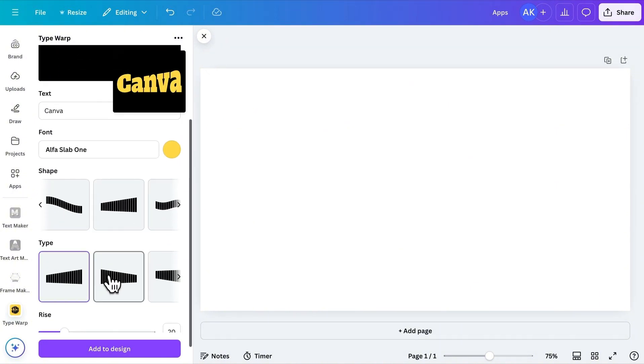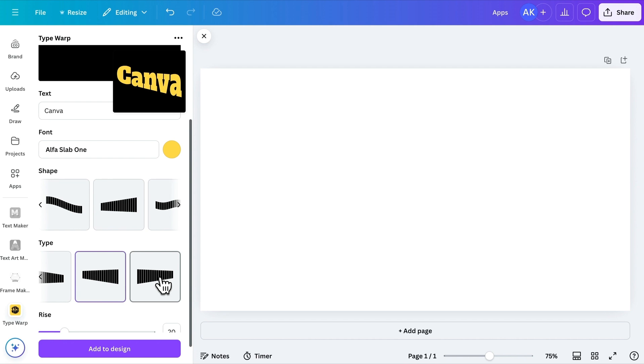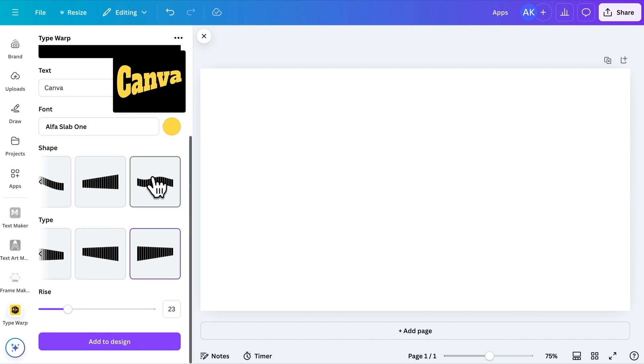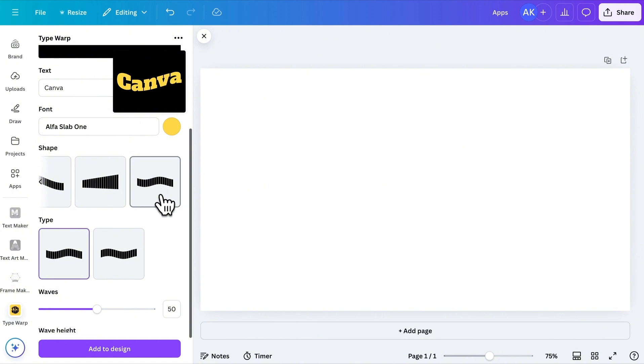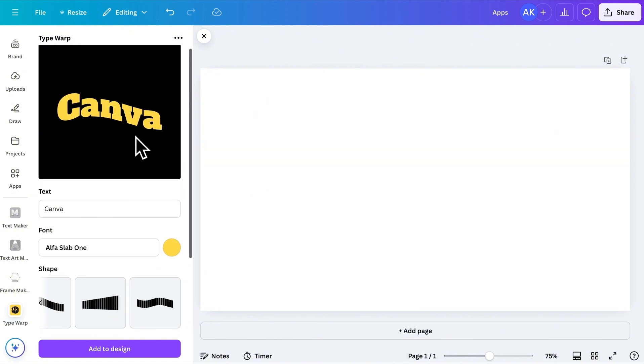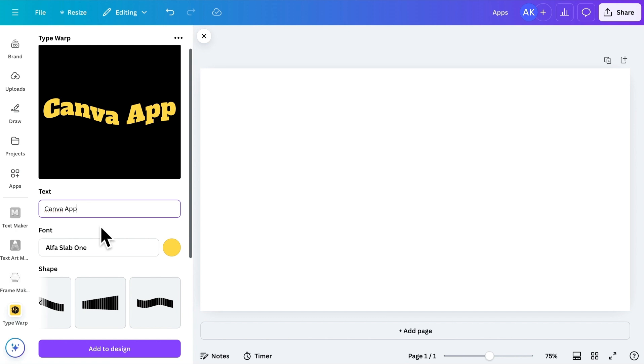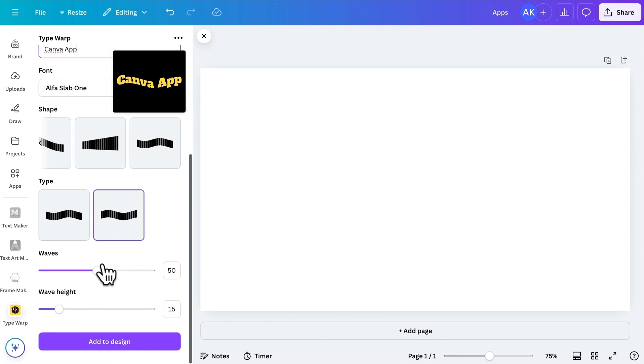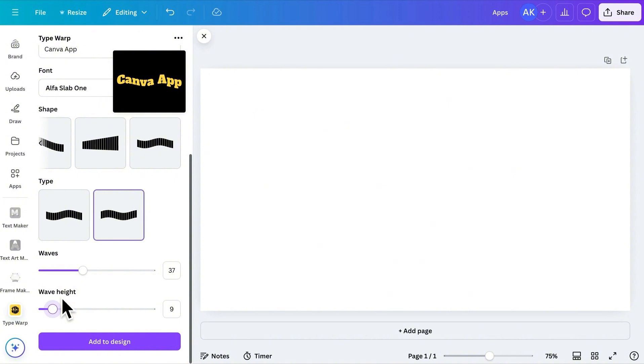Each shape comes with unique customization options. For example, this shape has different types and a rise adjustment. If I switch to another shape, it also has its own customization options. Let's add more text so you can see this shape clearly. Here, I can adjust the wave settings like wave height and spacing.